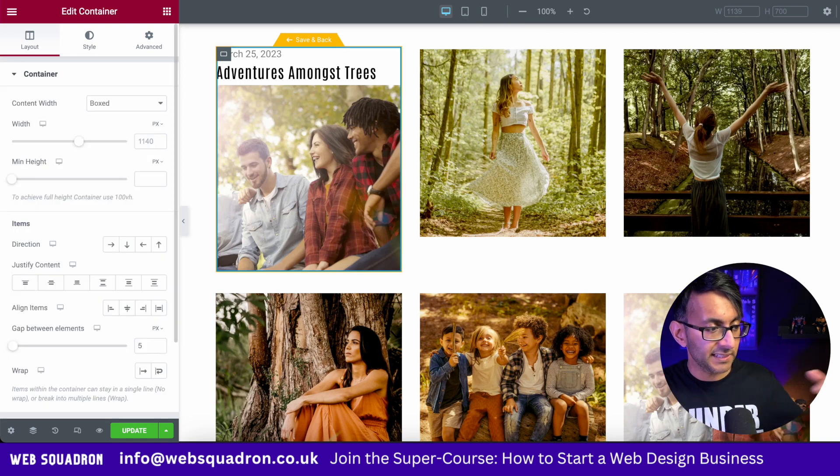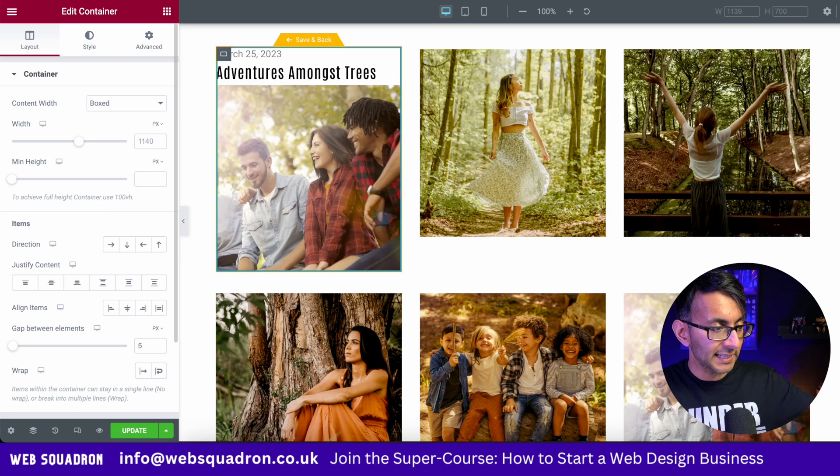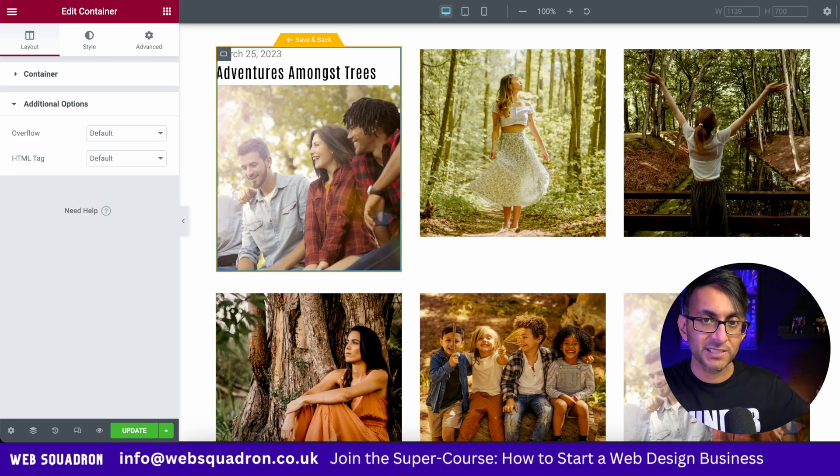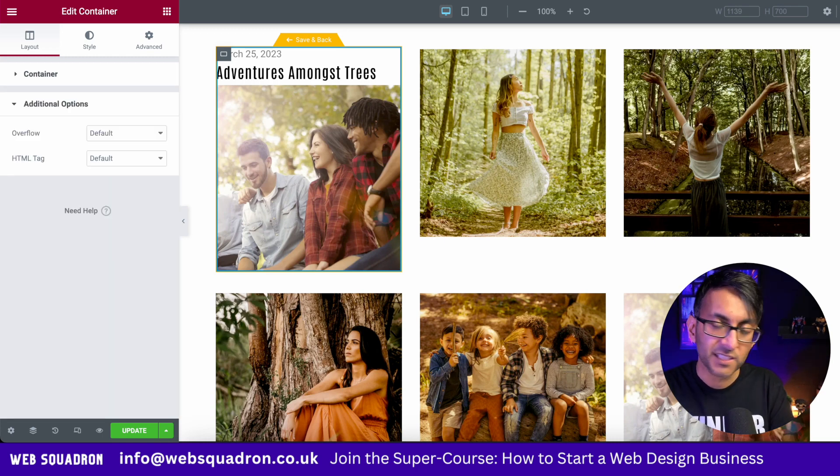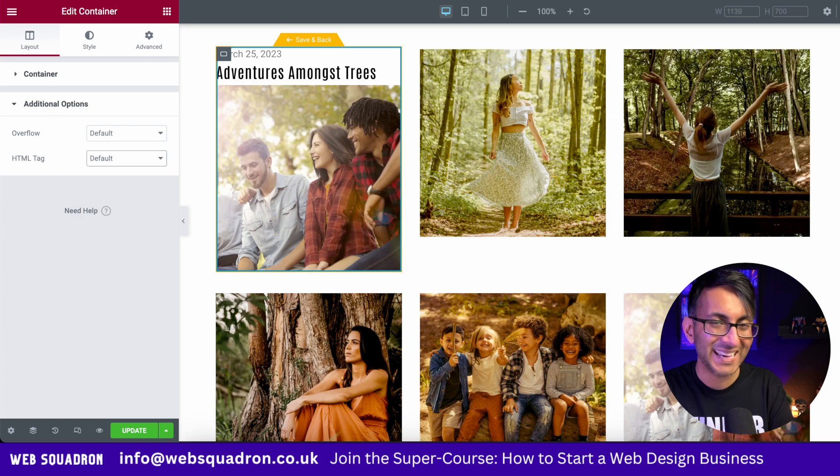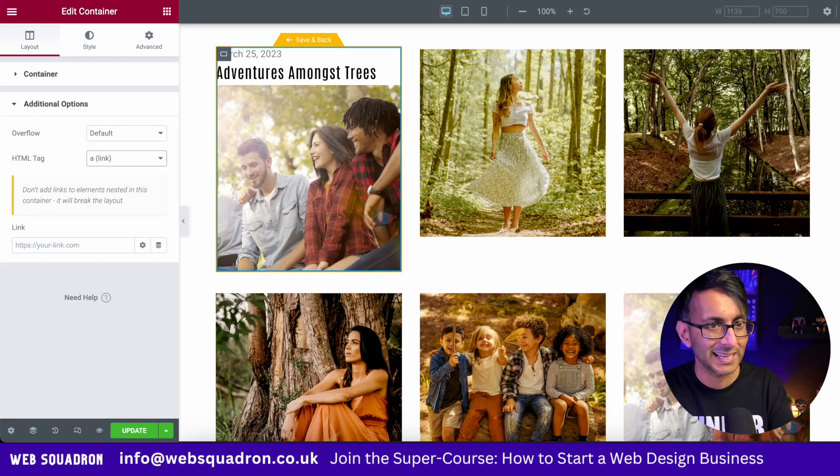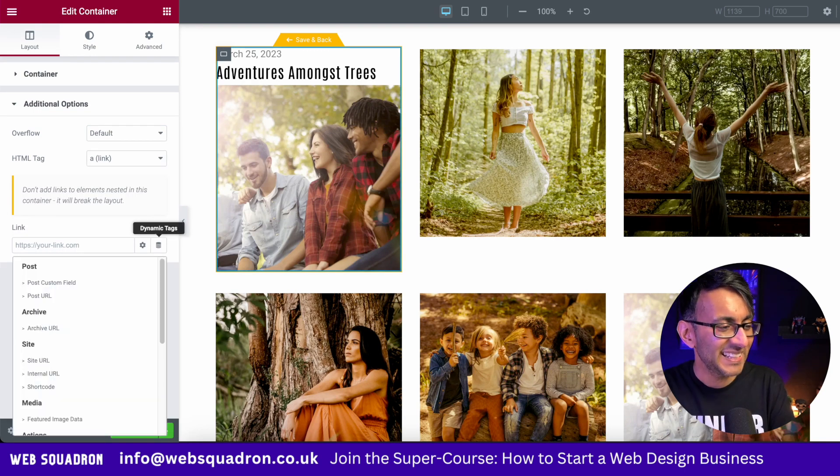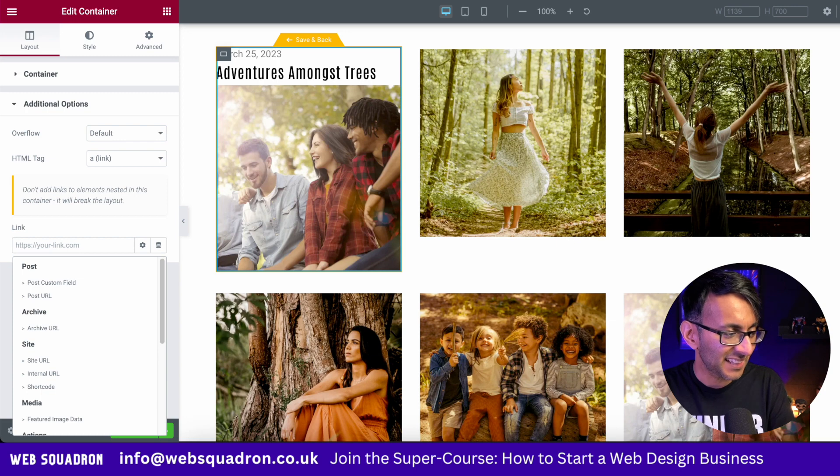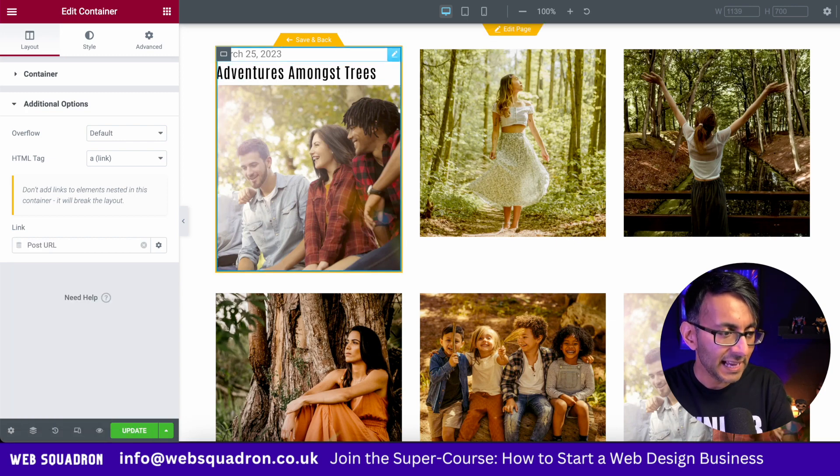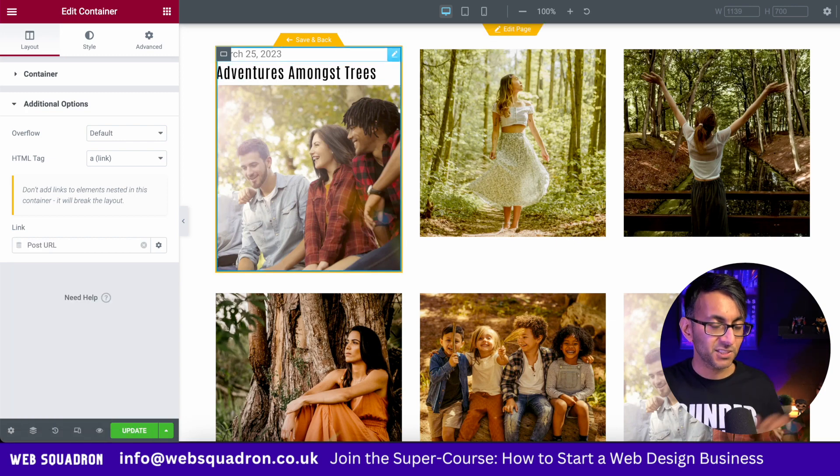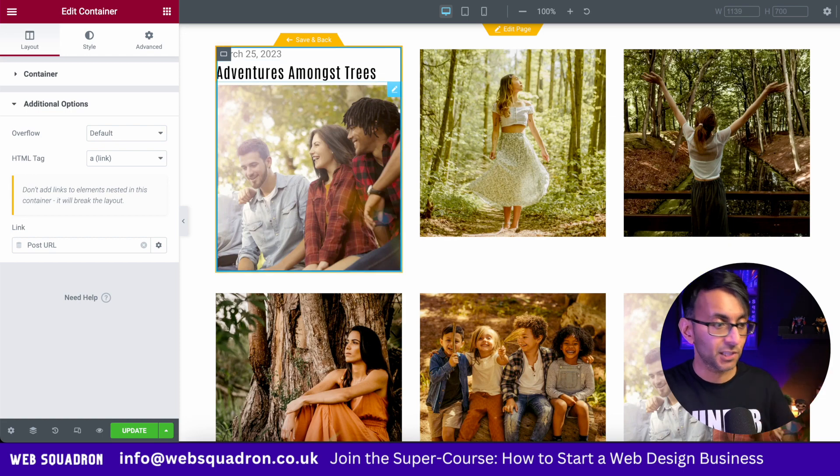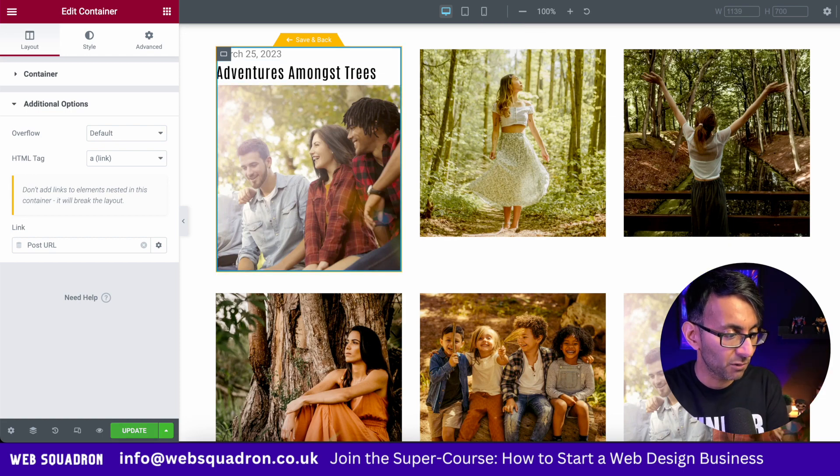When you're in container, ignore all the layout container options. Go down to additional options. Change the HTML tag for this to be a link or our link, if that's what you want to call it. Click dynamic tags and then go and click post URL. Now it does not matter where you click. Anywhere on there is going to go to the post URL.